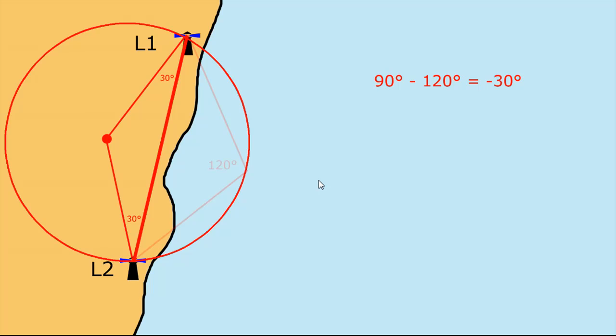So that's a very quick explanation of how to deal with horizontal sextant angles of greater than 90 degrees. I hope it was of use.